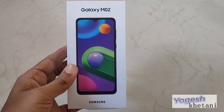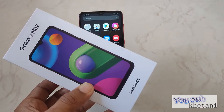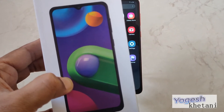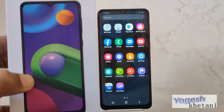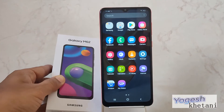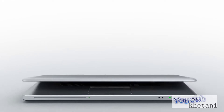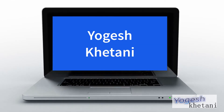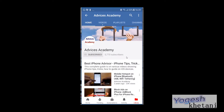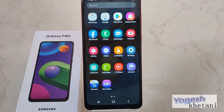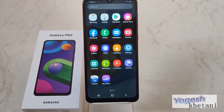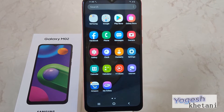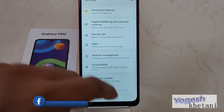Here is the Samsung Galaxy M02 mobile phone, and in this video I will be showing you how you can enable developer options on Samsung Galaxy M02, M01, M02s, or any other Samsung Galaxy phone. Subscribe to our channel and click on the bell icon for new videos. Hello guys, this is your host Yogesh, and this video is about enabling the developer options on Galaxy M02 or any other Samsung Galaxy phone.